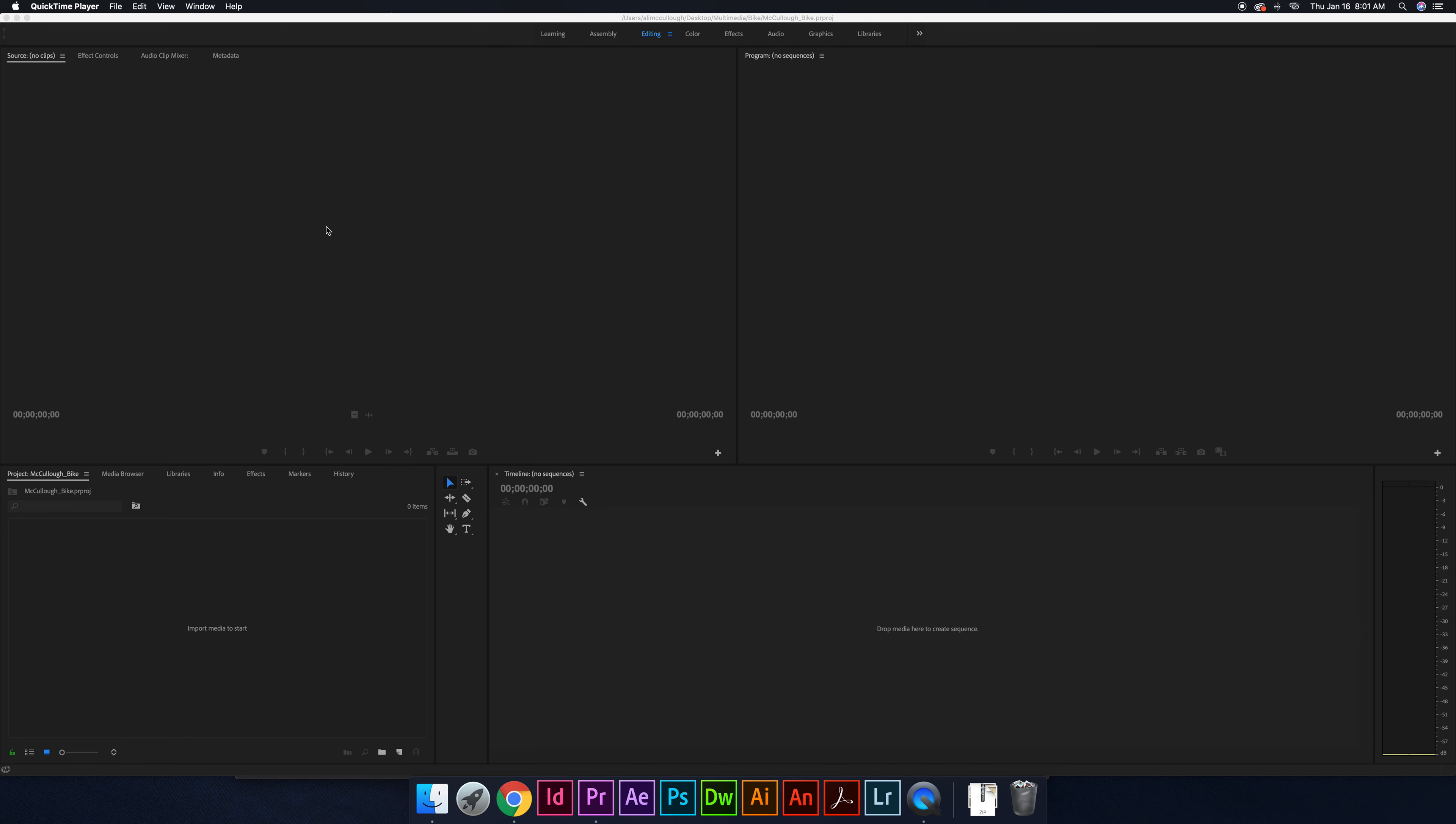So here we are. We are officially in Premiere. Now again, my screen might look a little colored differently than yours. That's because I'm in the 2018 version. I should be in the 2020 version. I just need to update everything. But the principles are the same.